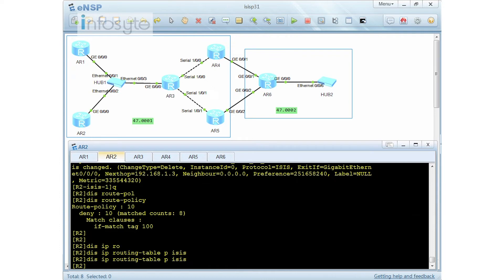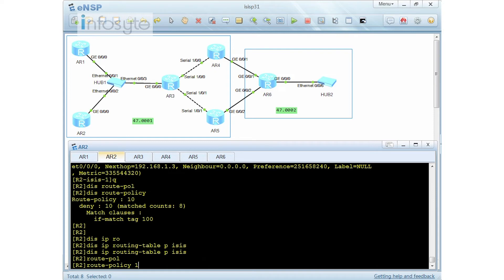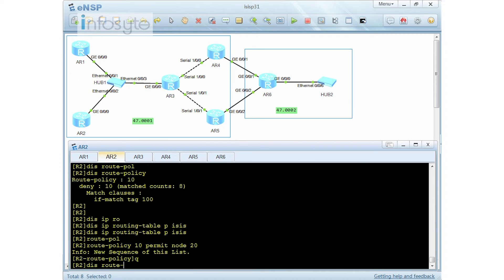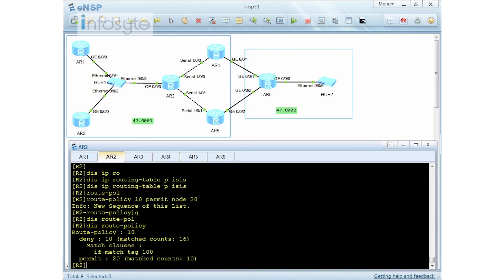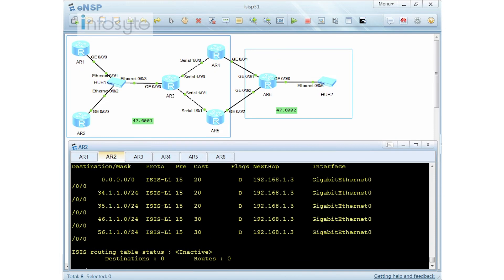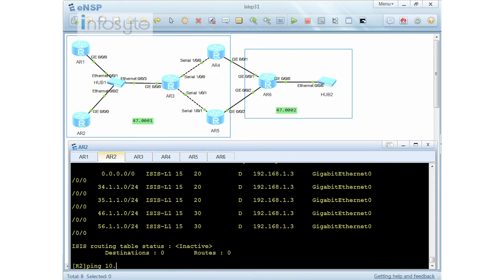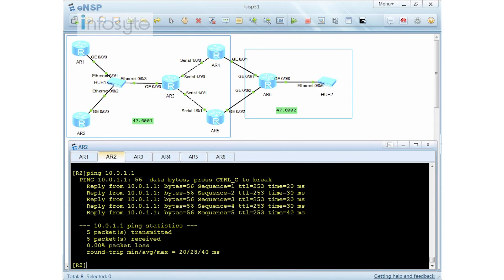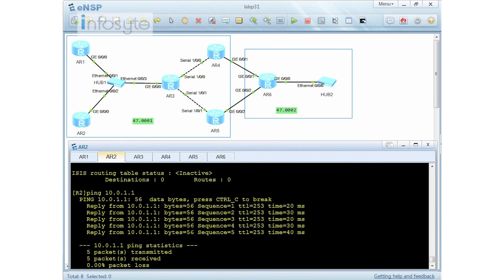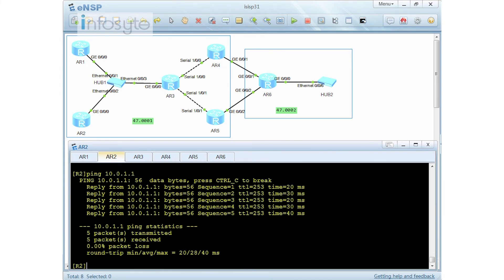To fix the issue, I add another node to the route policy: 'route-policy 10 permit node 20' with no match condition, which permits everything else. Now 'display IP routing table protocol ISIS' shows the 10 network has been filtered out, and the remaining routes are all without a tag. I can still reach 10.0.1.1 because I'm using the default route rather than the detailed route. This is how you control route receiving using tags.